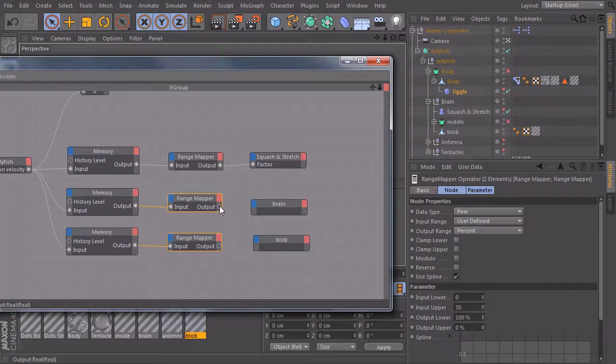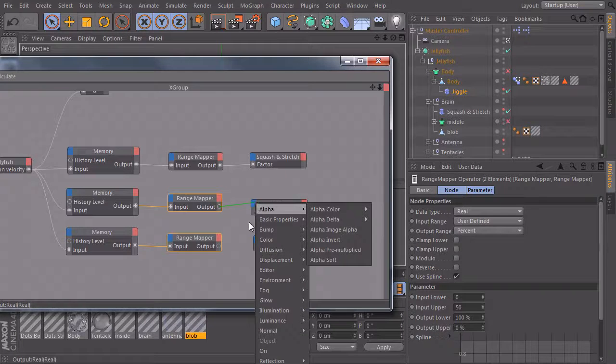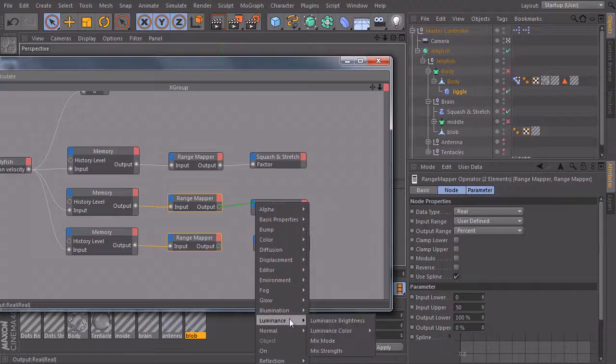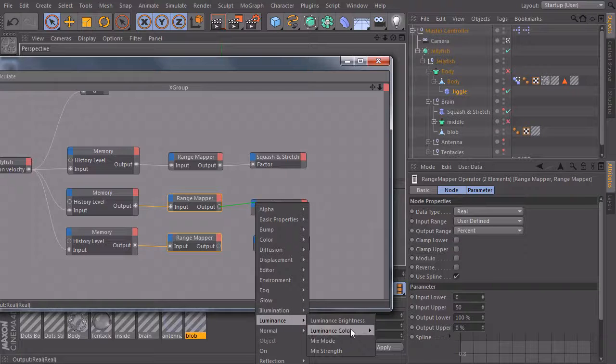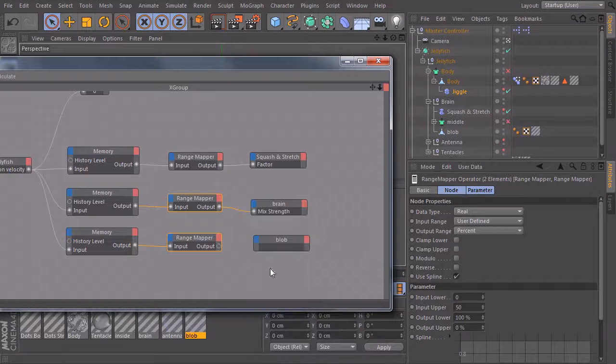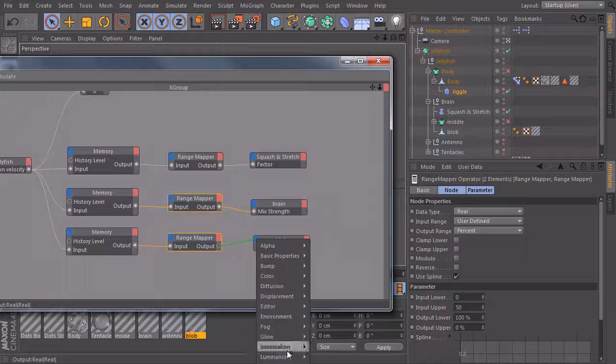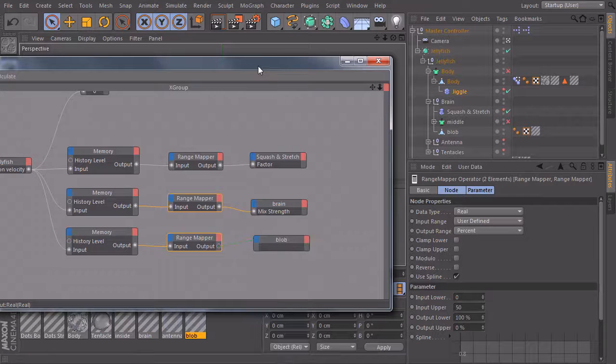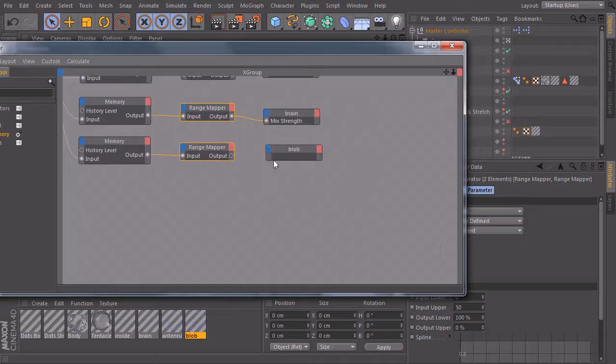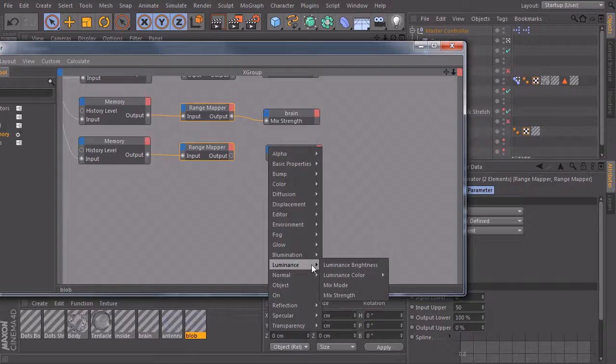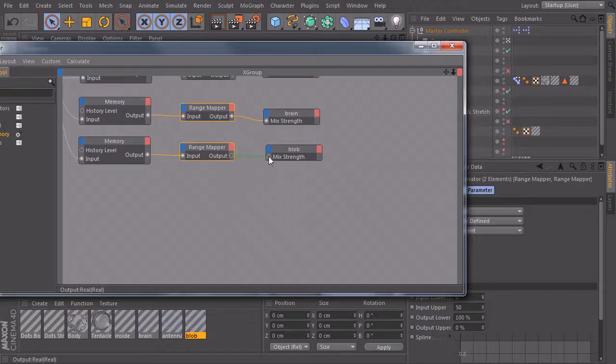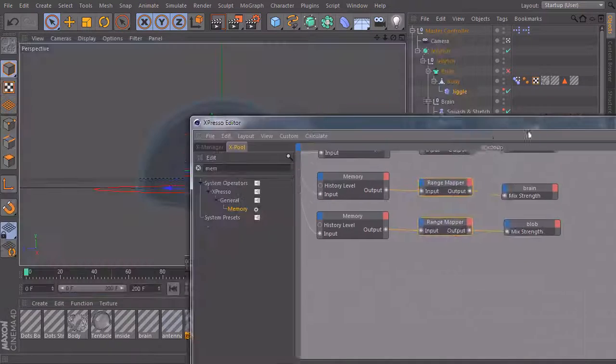And now we can connect it to our material, luminance, mix strength. Same thing here. Luminance, mix strength and connect it.